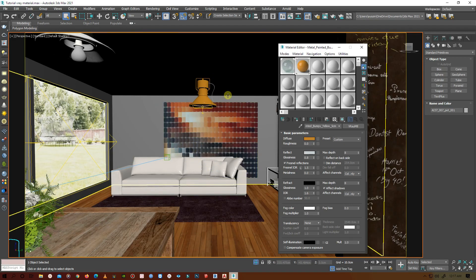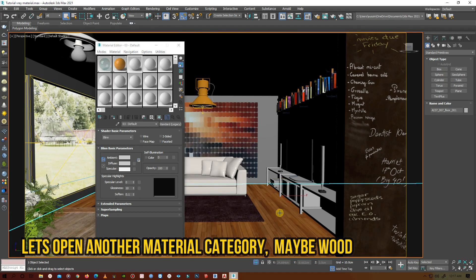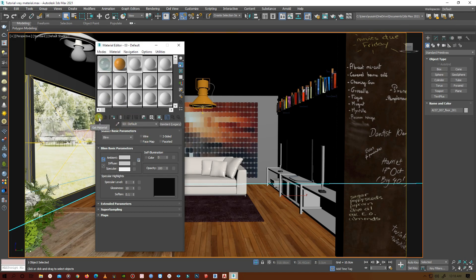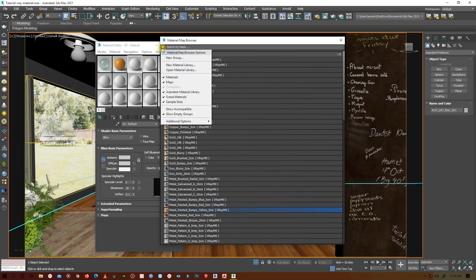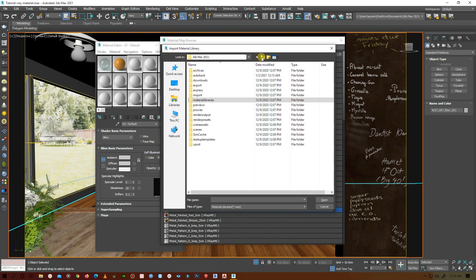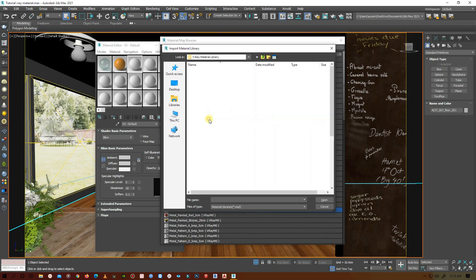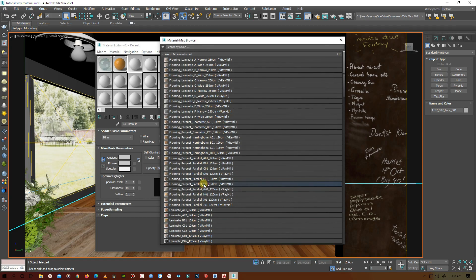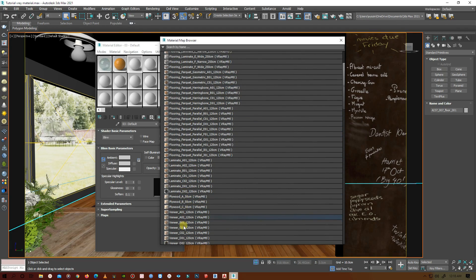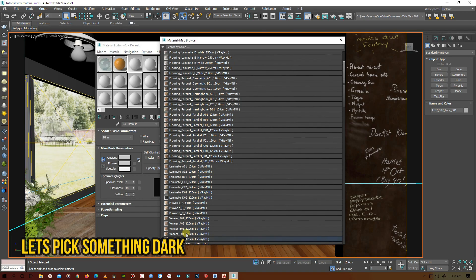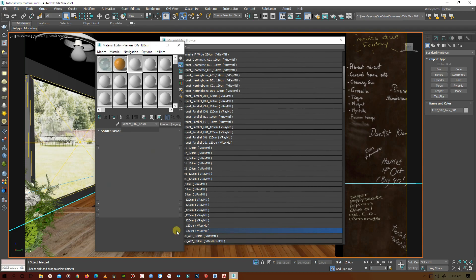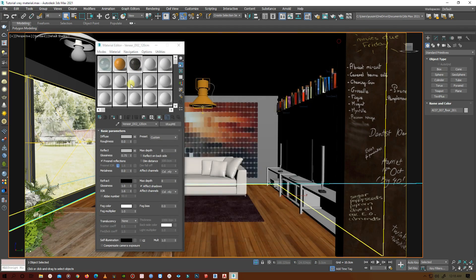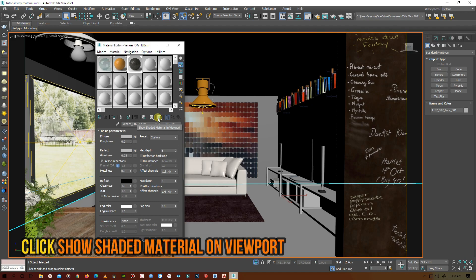Now for the floor, let's select another slot and open the wood material library. Get material, open material library, go to V-Ray material library and select wood and laminate. I want something dark for this floor, so I'll choose a dark wood. Let's put it to the floor and don't forget to click on show shaded material in the viewport.